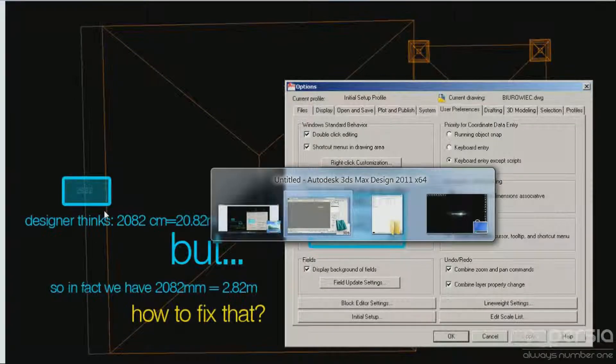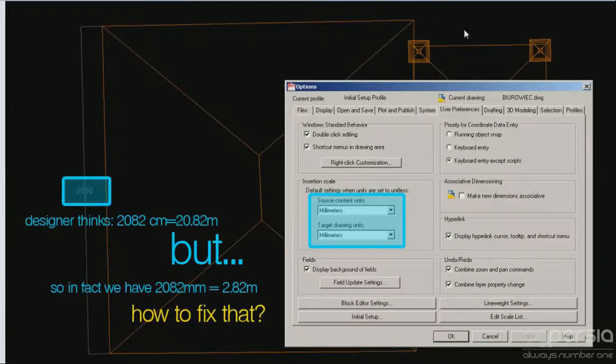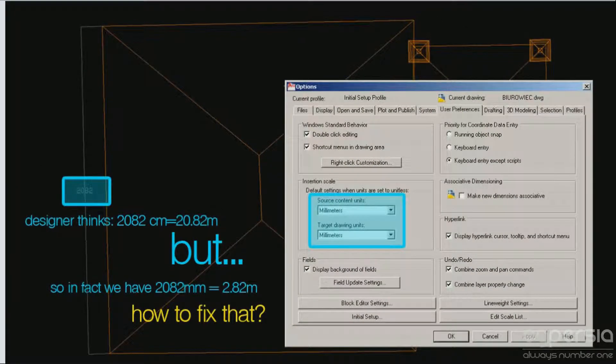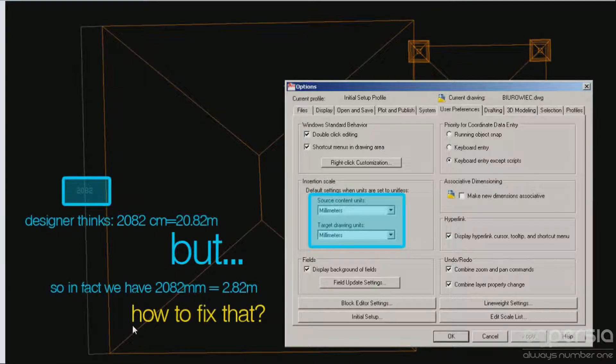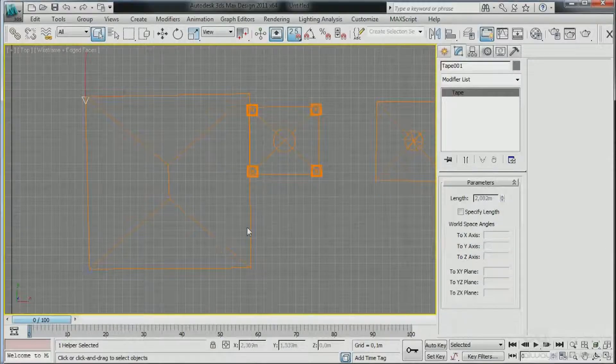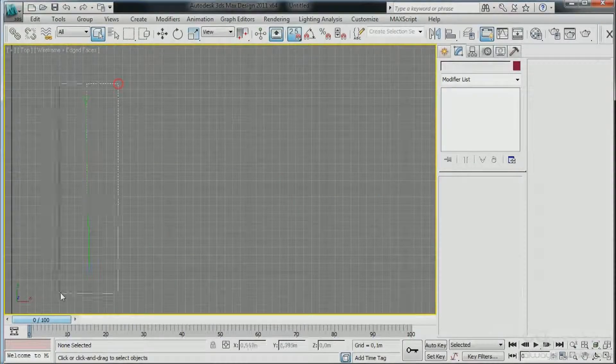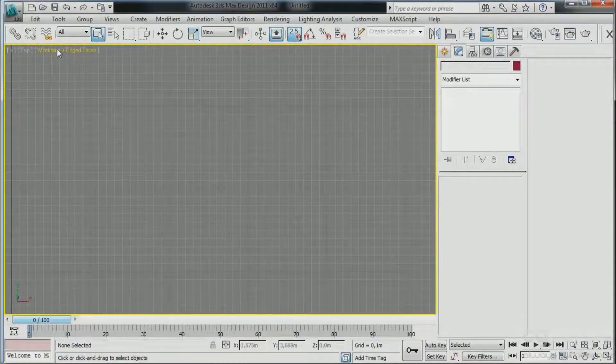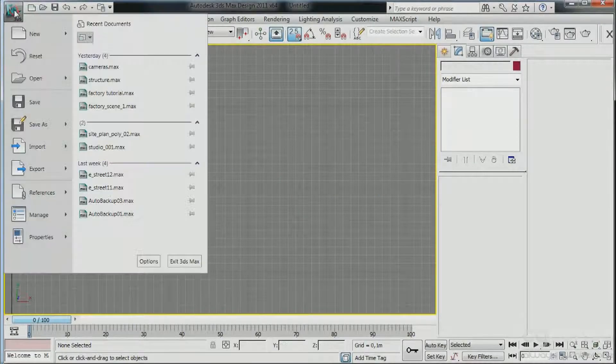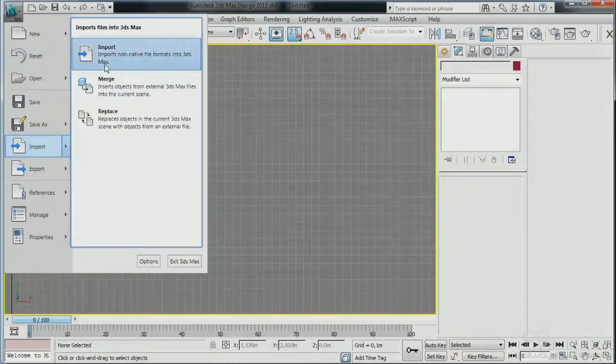So I know this is 20 meters, and this means that all the units that are here in AutoCAD are in centimeters. And now I need to tell 3ds Max while importing this CAD file, the drawing has been drawn in centimeters.